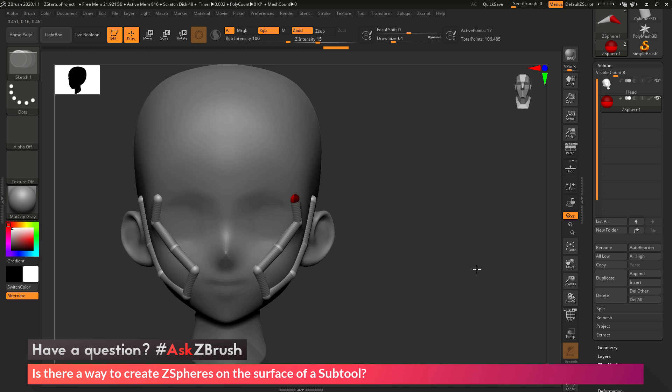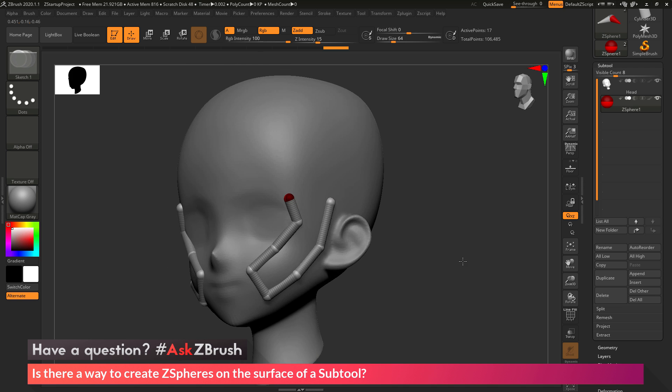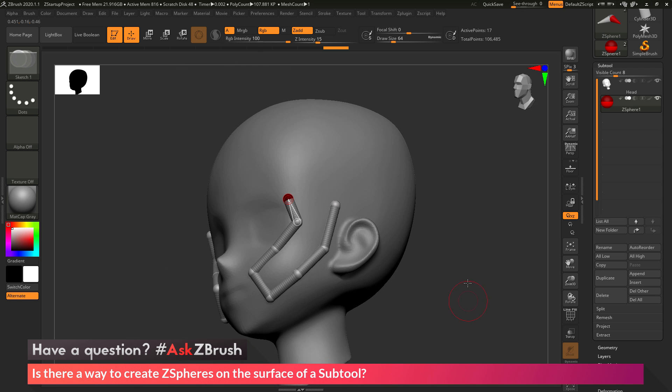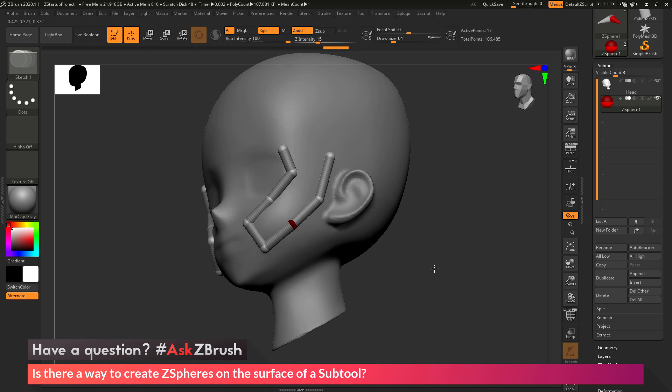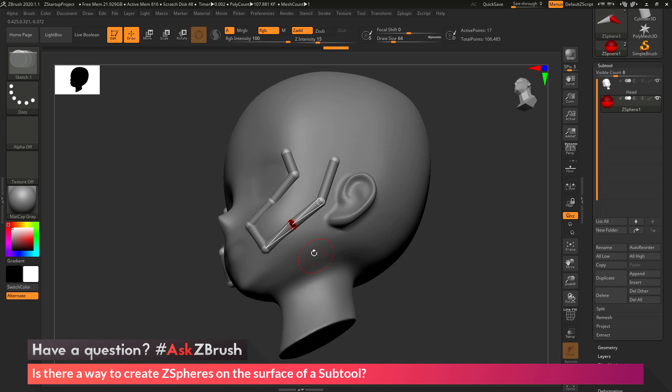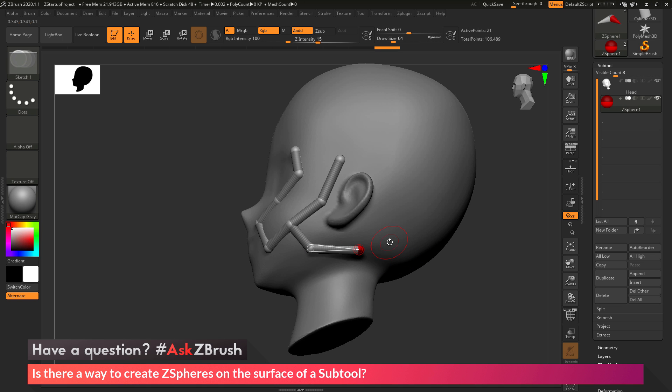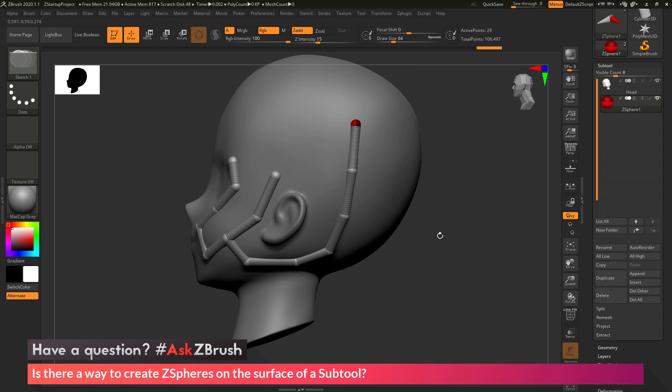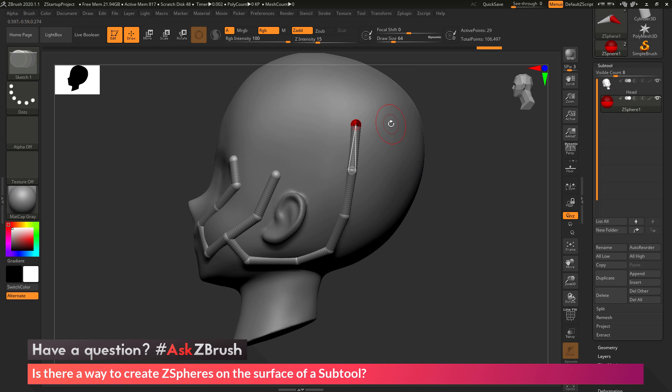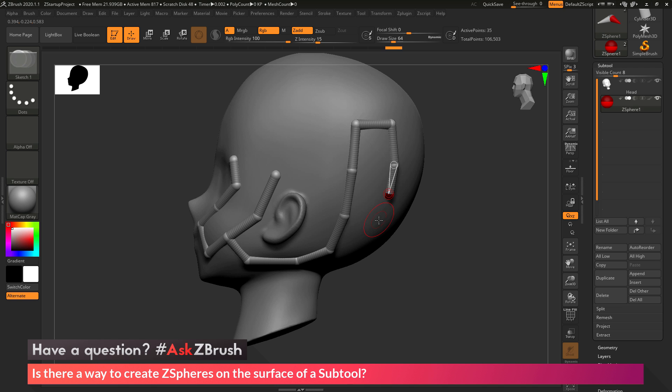Now if you want to start from another ZSphere to continue your design, just come across the ZSphere, hold down control and click. That's going to select it. And now I can click and drag again, hold down Shift, click and drag, hold down Shift, and I can just continue drawing ZSpheres on the surface of my model and they're going to snap to any of those visible subtools.